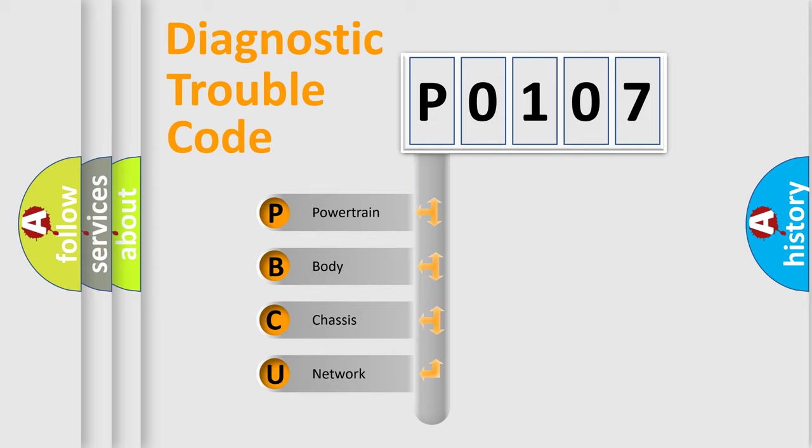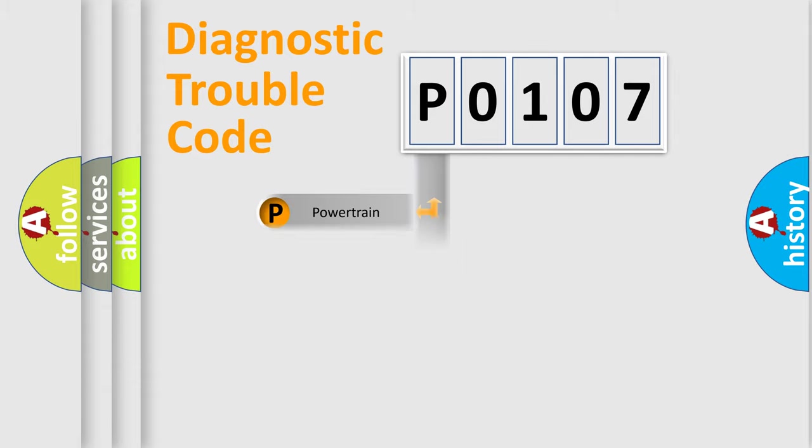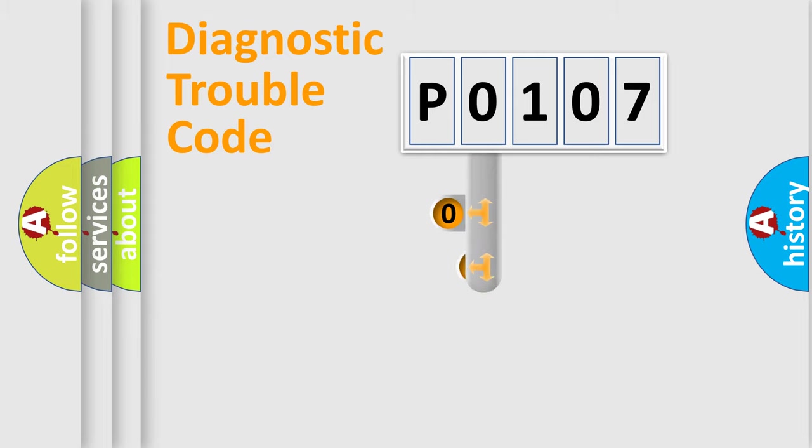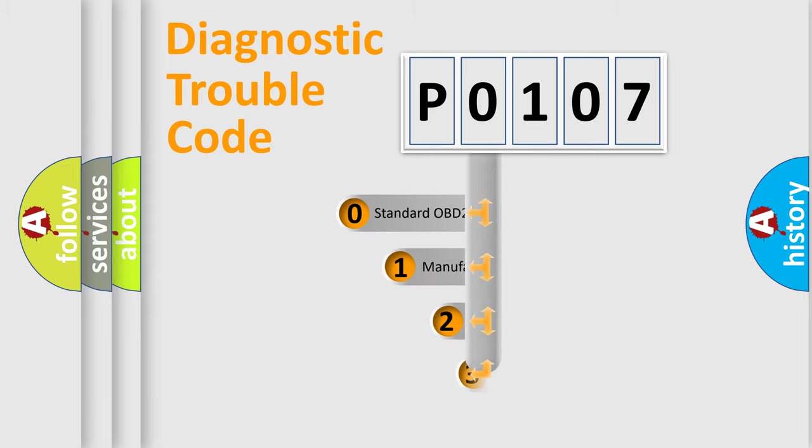We divide the electric system of automobile into four basic units: powertrain, body, chassis, and network. This distribution is defined in the first character code.